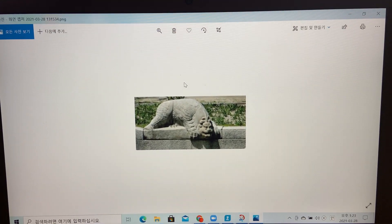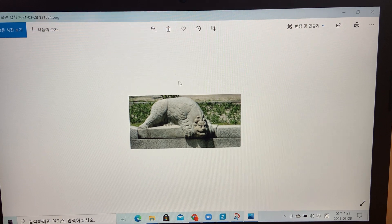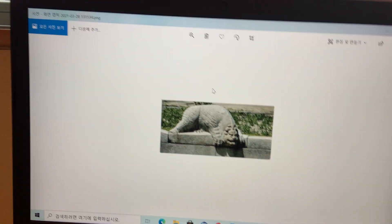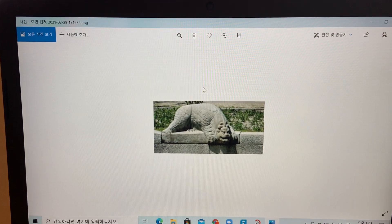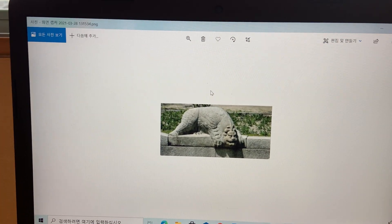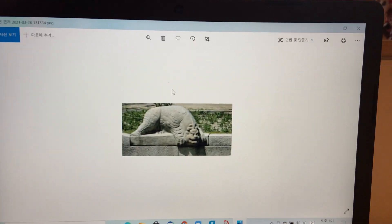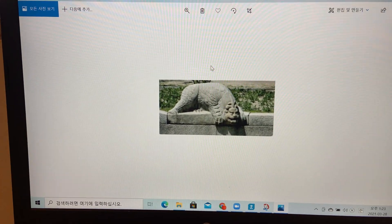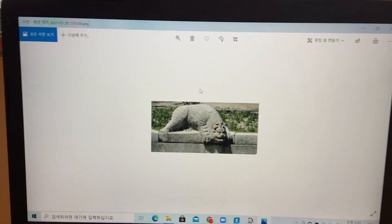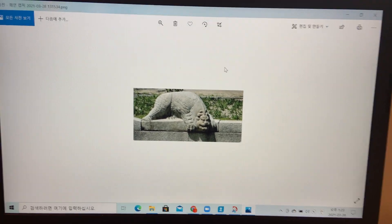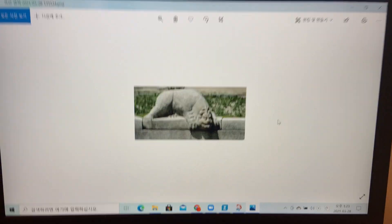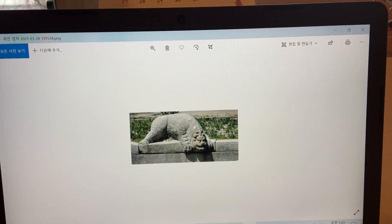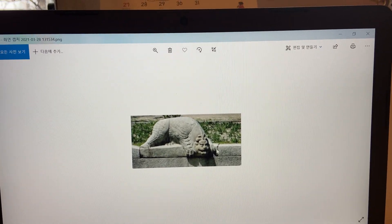What kind of animal was the symbol of Joseon's army? It is Hechi. In the past, Hechi was the symbol of Joseon's army. Look at this Hechi's face — isn't it strange?